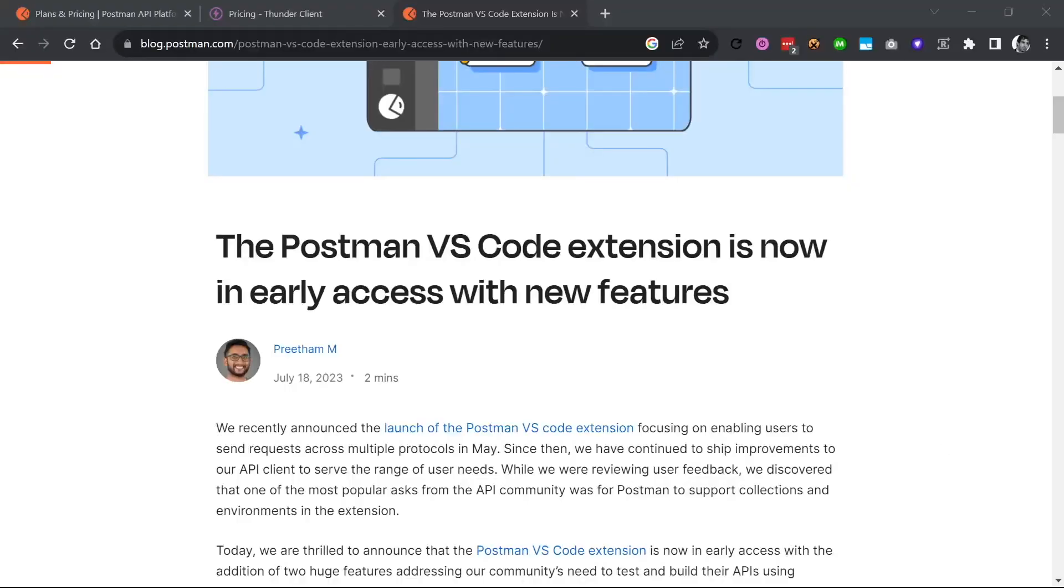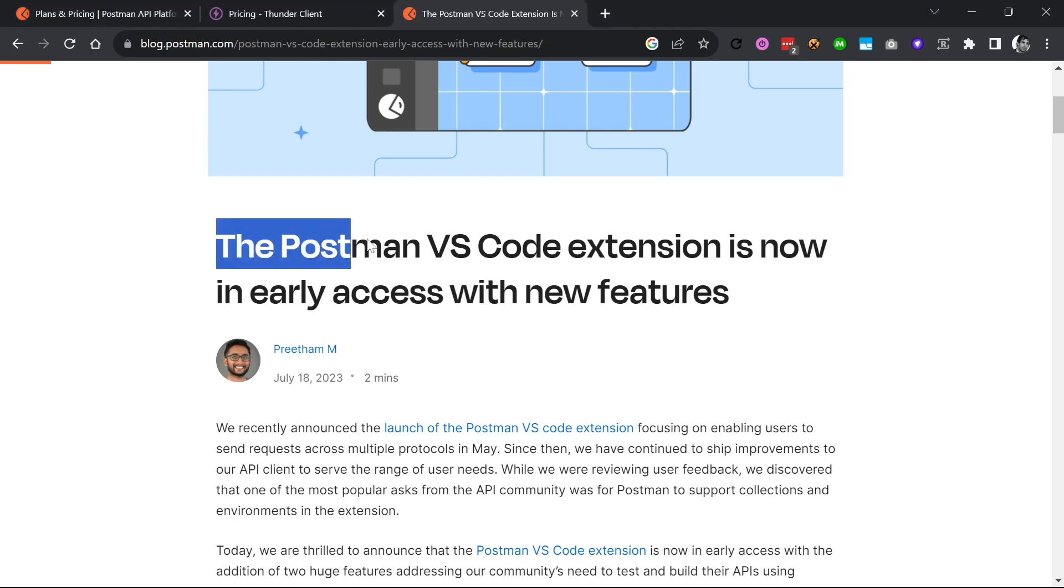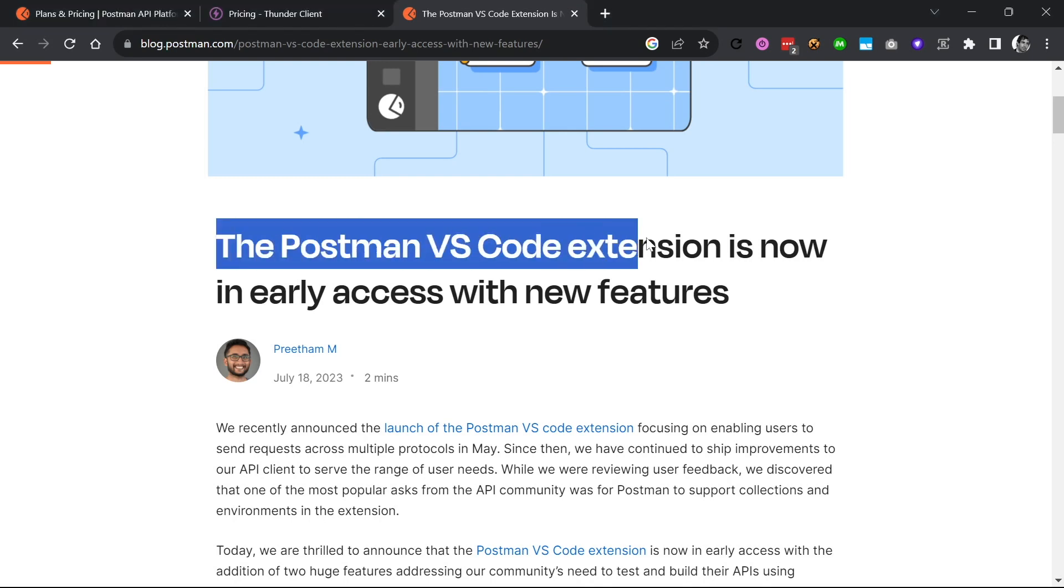Postman is the most used API development tool in the world today. And in July, Postman released a VS Code extension of its tool.